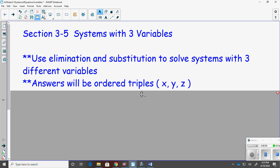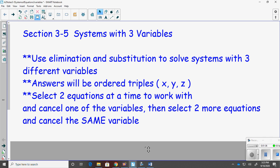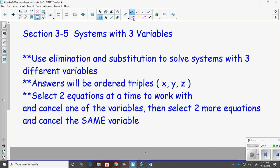Your answers will need to be written as an ordered triple: x, y, and then z. Your goal — your game plan — is to select two equations at a time to work with and then cancel one of the variables. The way you cancel is the same as in the past: make sure the coefficients will add up to zero. Whatever letter you choose to cancel, you then select two more different equations and cancel the same variable.